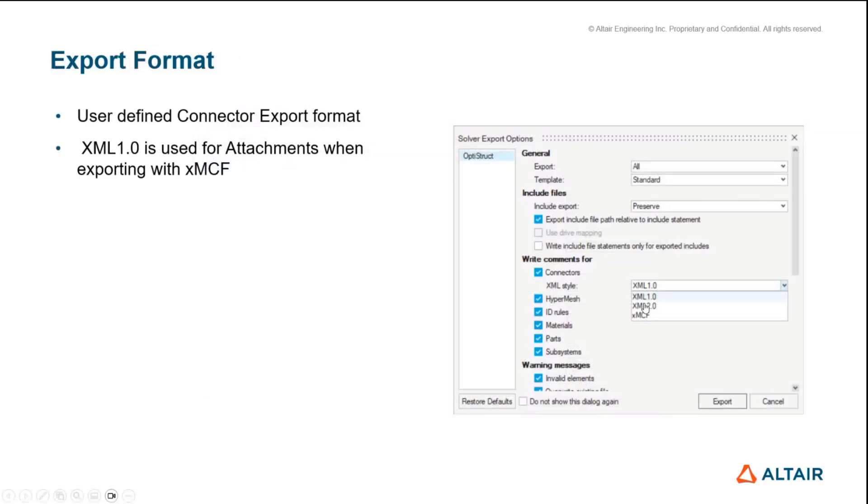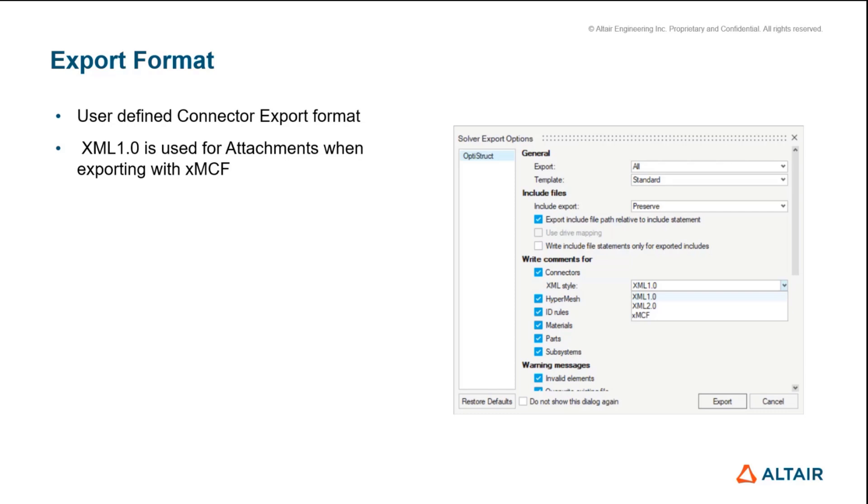The next one we've added is the export format. Historically connectors have had a series of XML formats, but only one has been written out into the solver deck—that's always been XML1. We've got XML2 and other variants. We've now added it so a user can explicitly specify what XML version they want written out into the solver deck. We've included XMCF.